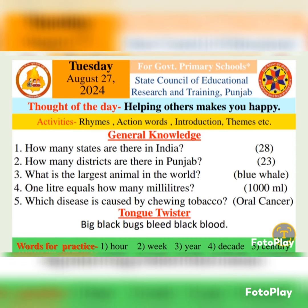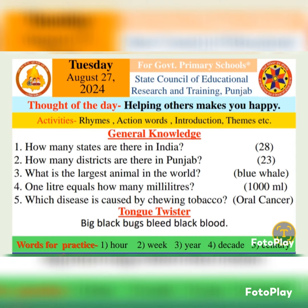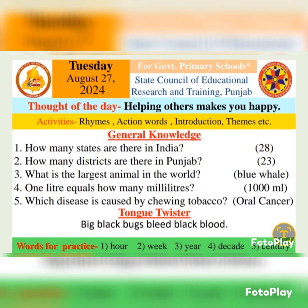Tongue twister: Big black bugs bleed black blood. Big black bugs bleed black blood.